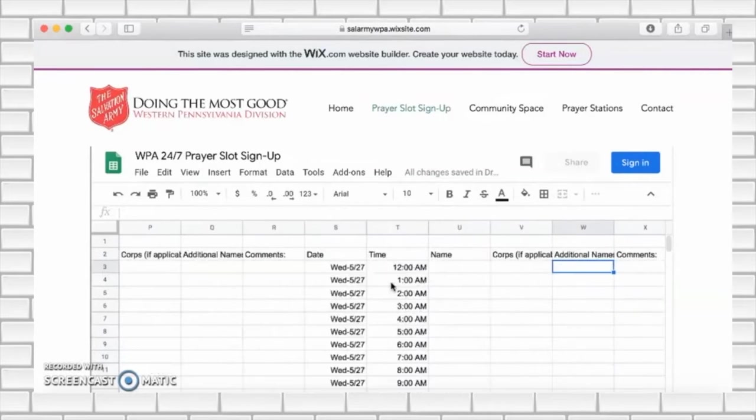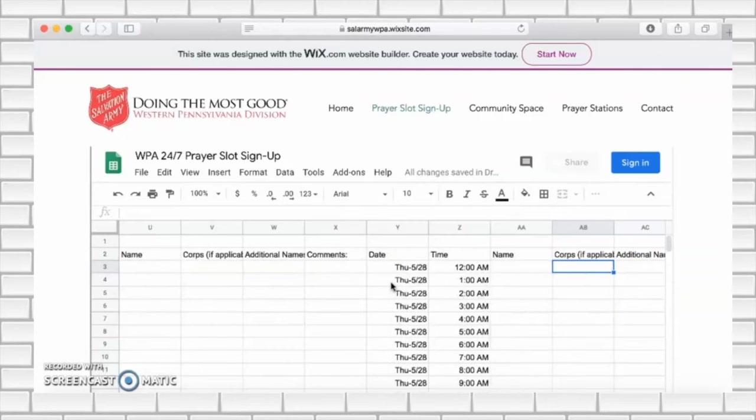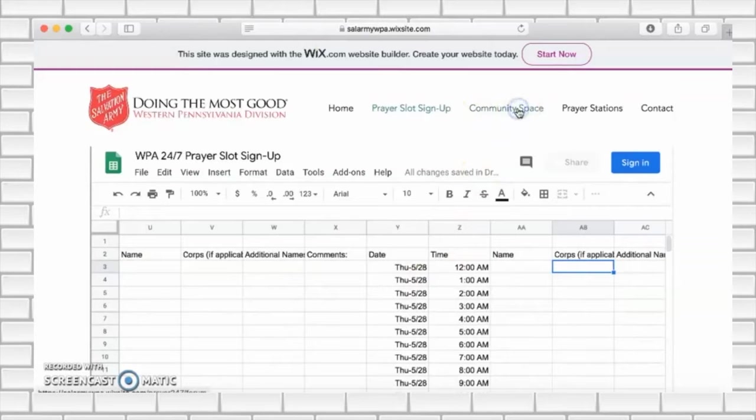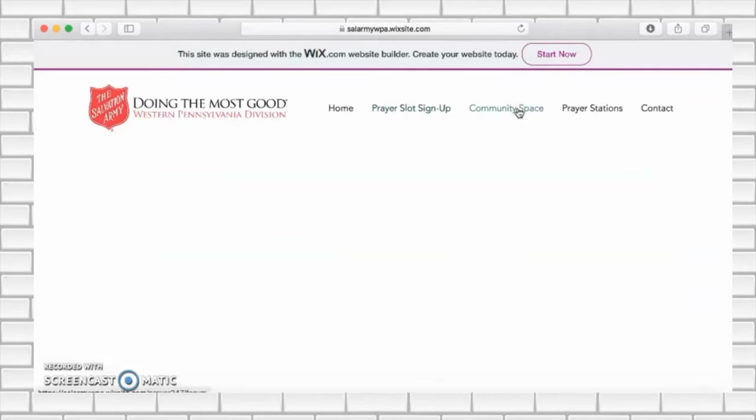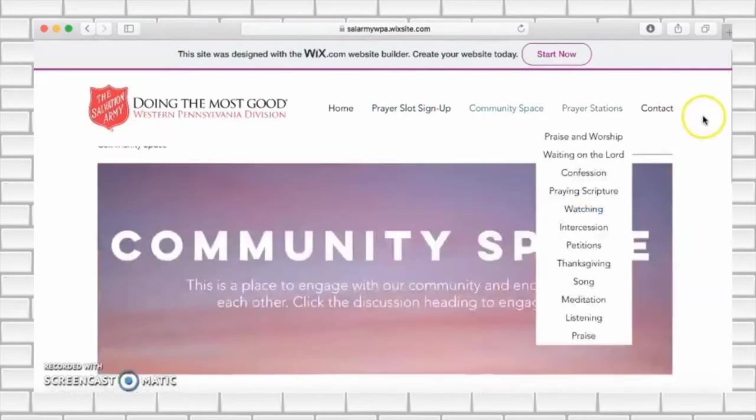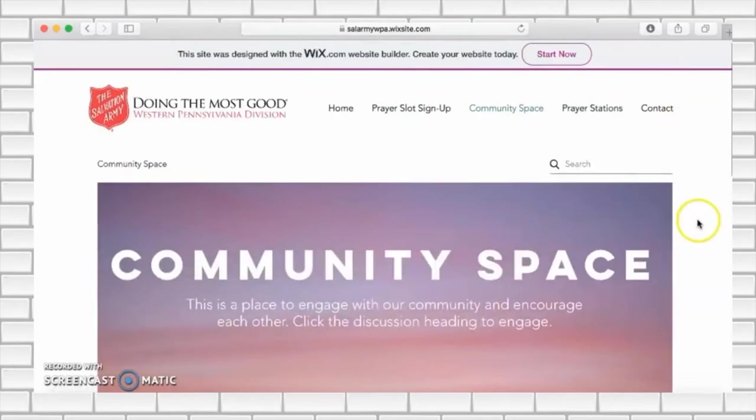Heading back up to the top of the page you can press the community space link. This takes you to an area on the site where you can be involved in discussions with our online community.